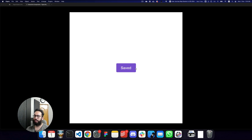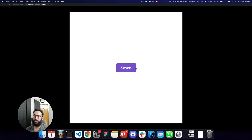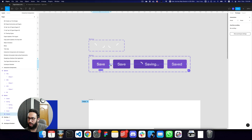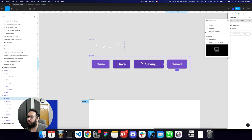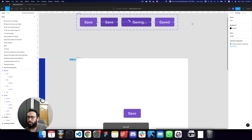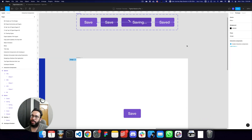That's basically how you create interactive components — it's straightforward. You just need to figure out the different interactions required. There are various triggers available: on click, on drag, while hovering, while pressed, and so on. Let me also show one more example with a slide/toggle component.